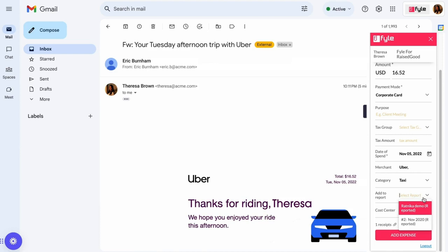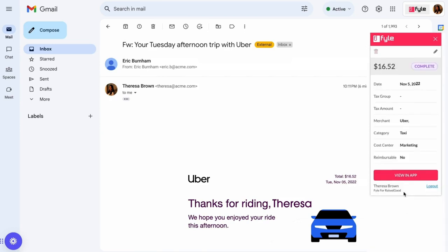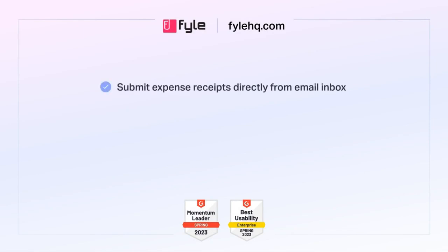You can manually add any other details if you want, like purpose of meal, tax amount, etc., and click on the 'Add Expense' button. The expense will be automatically created on your File dashboard. You can do the same in Outlook as well.